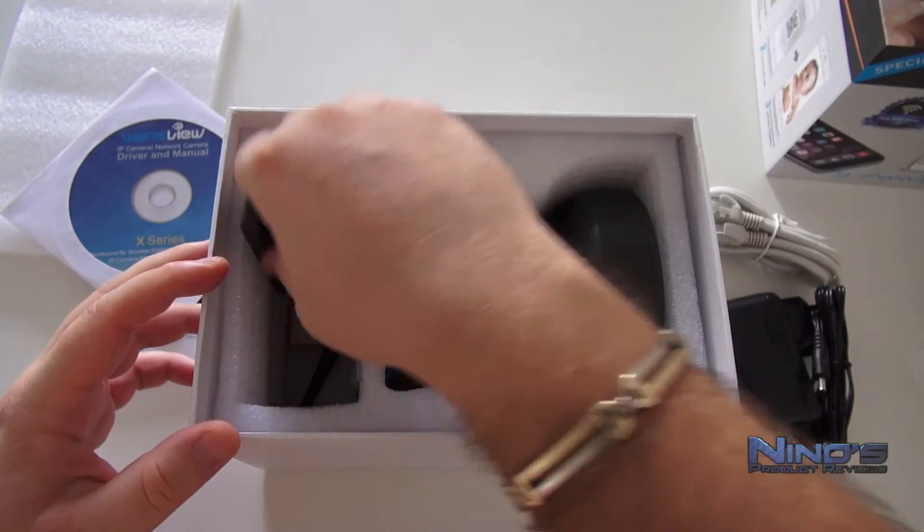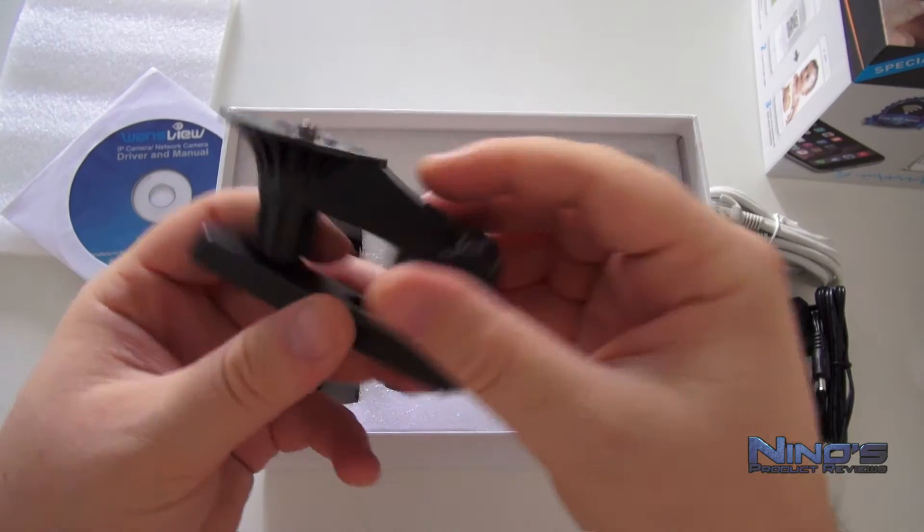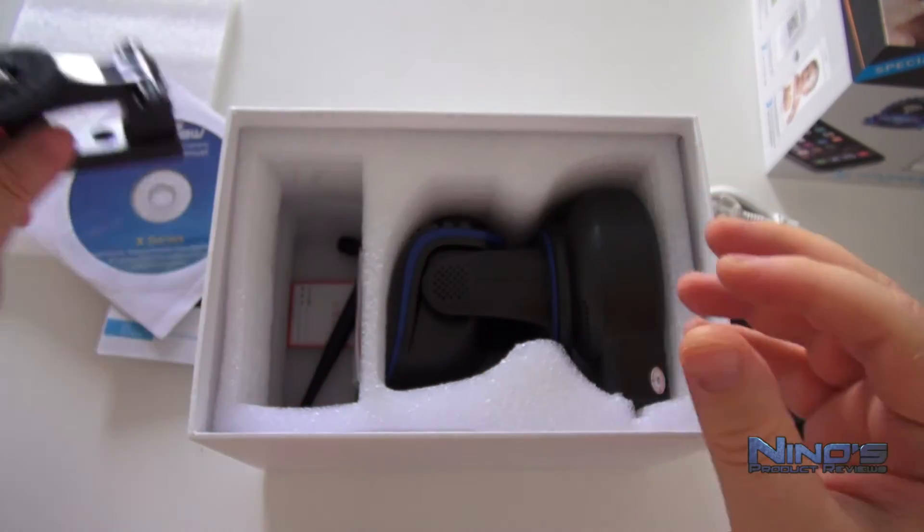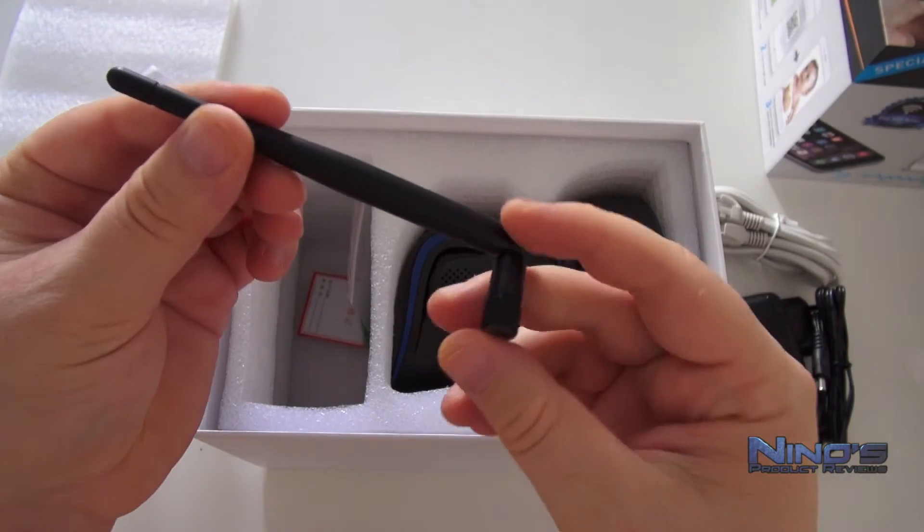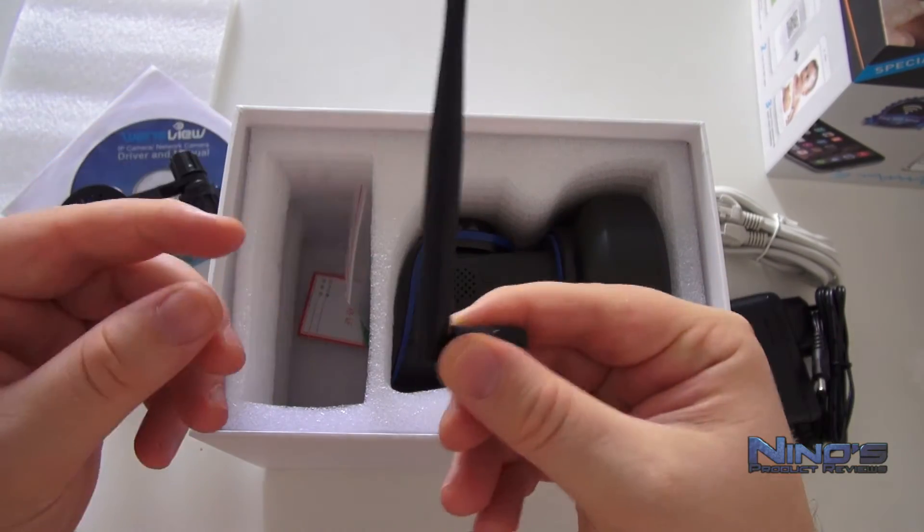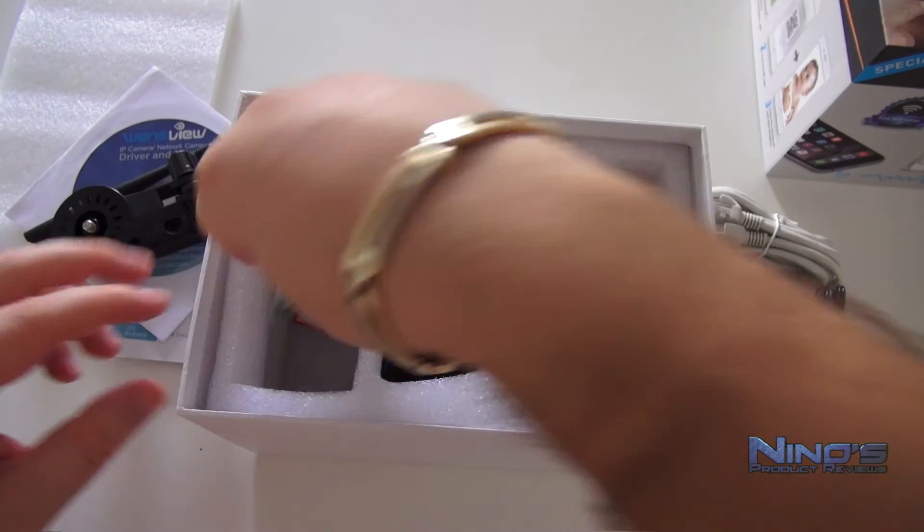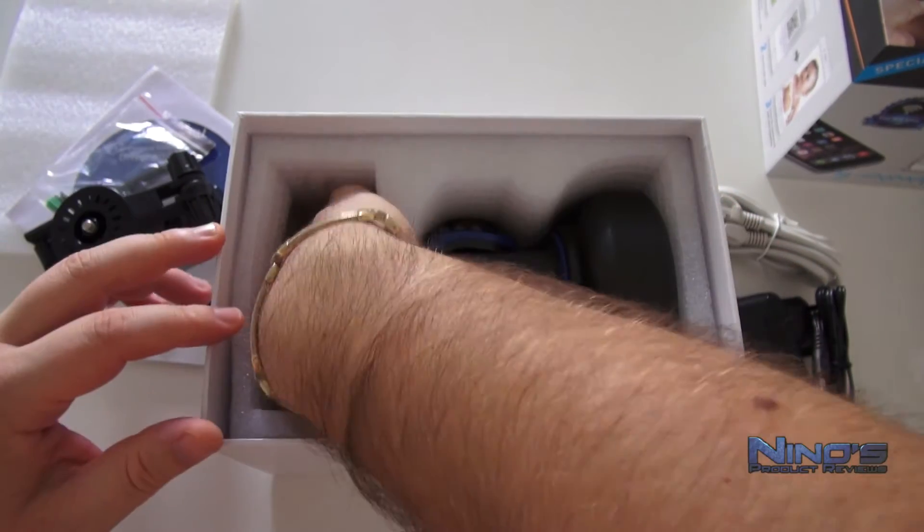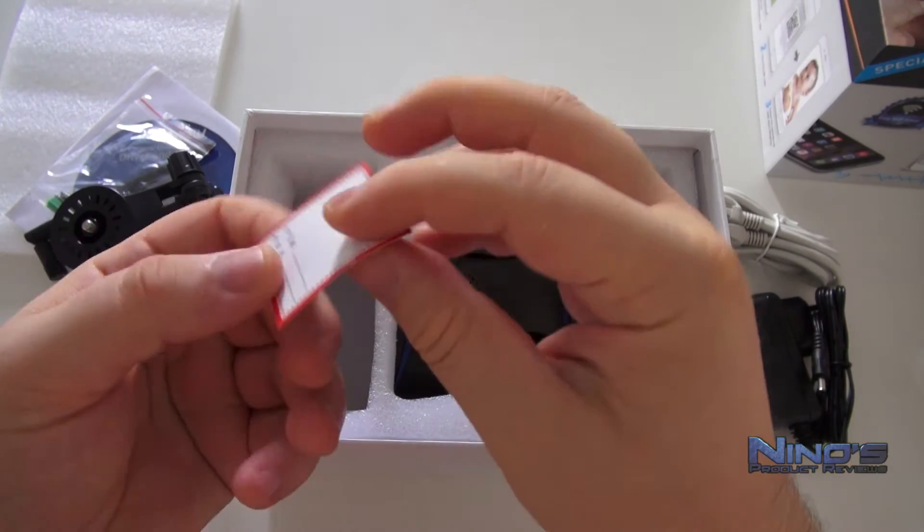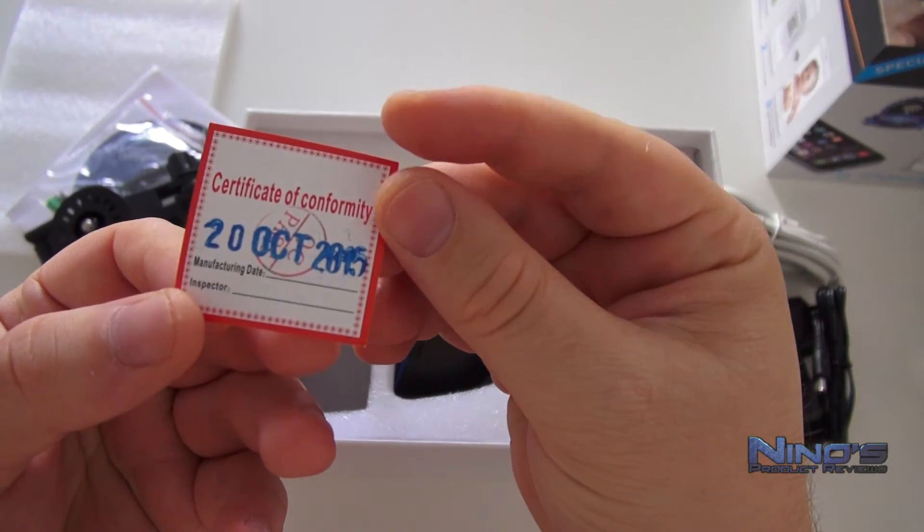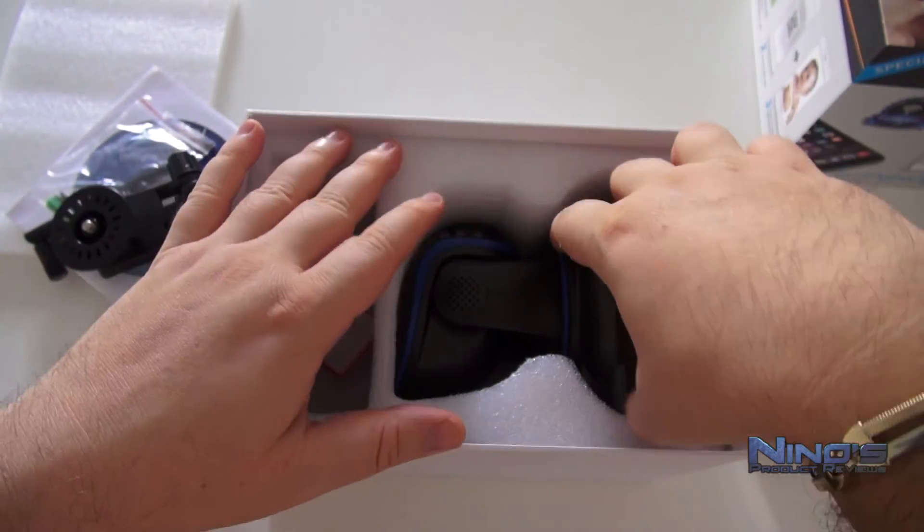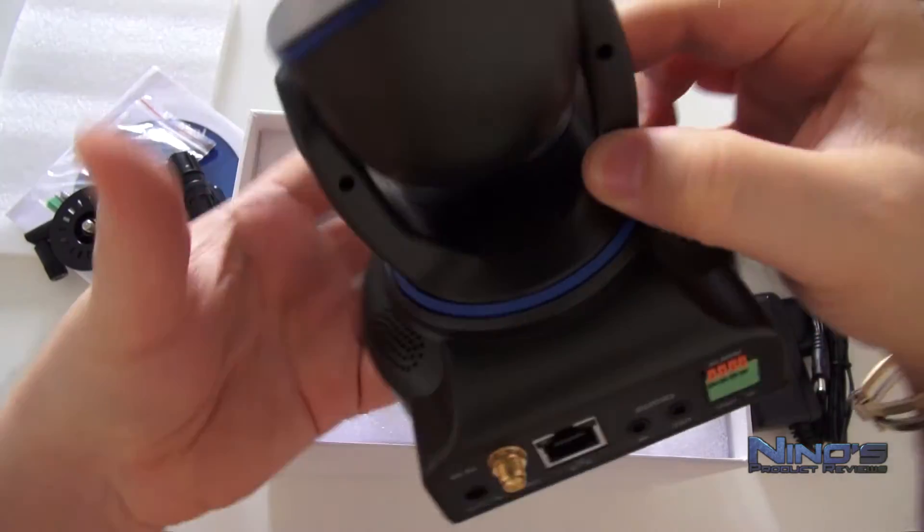Some kind of stand for the camera if you want to mount it on a wall or something like that, and we have of course the Wi-Fi antenna because this is a Wi-Fi device. Some kind of screws here for mounting on the wall and some kind of certificate of authenticity, I would say. This confirms probably that they have quality control, and the actual camera as you can see.